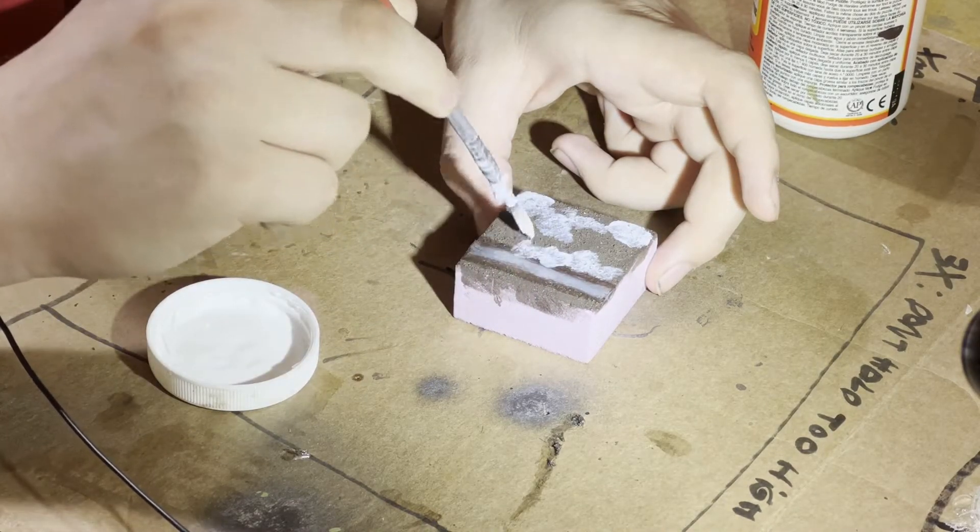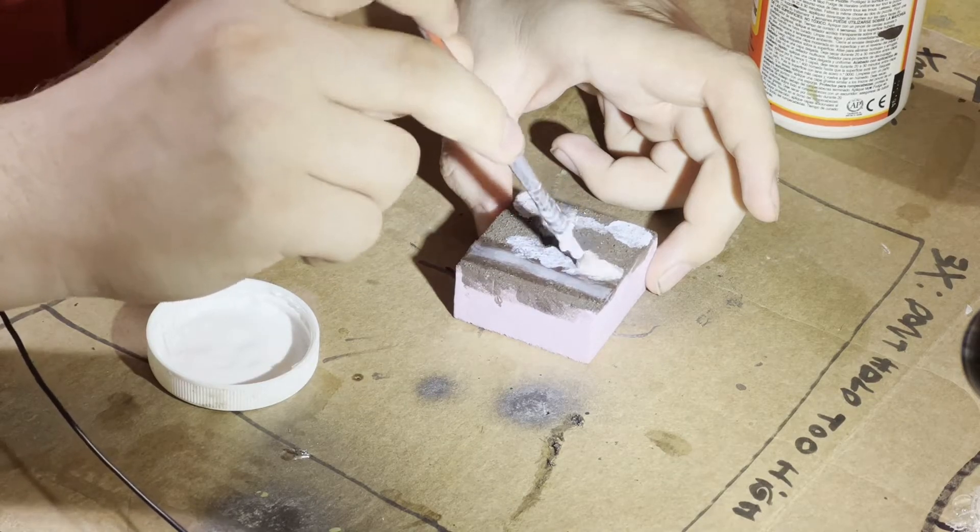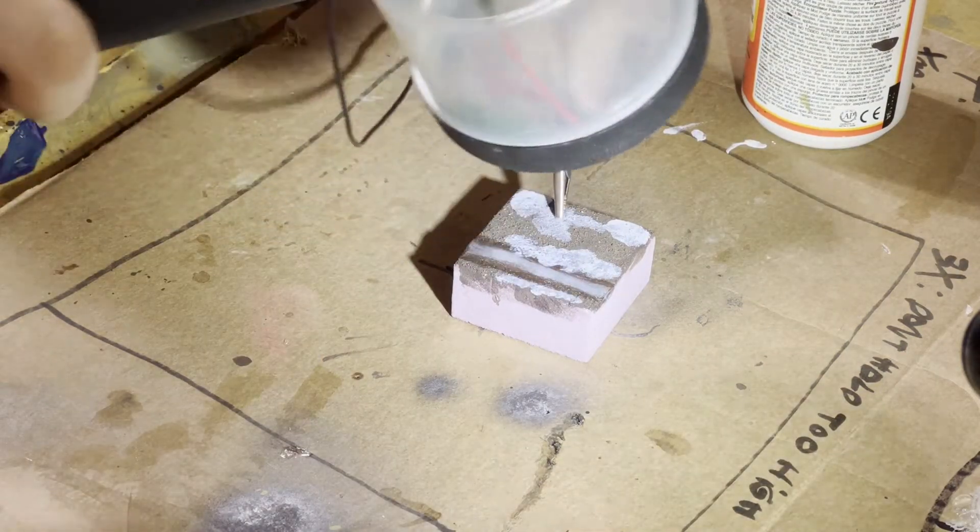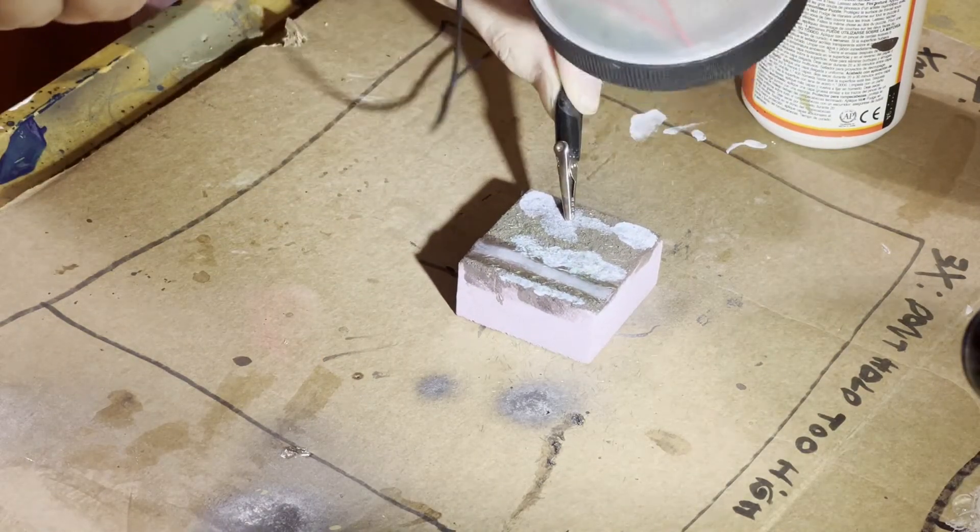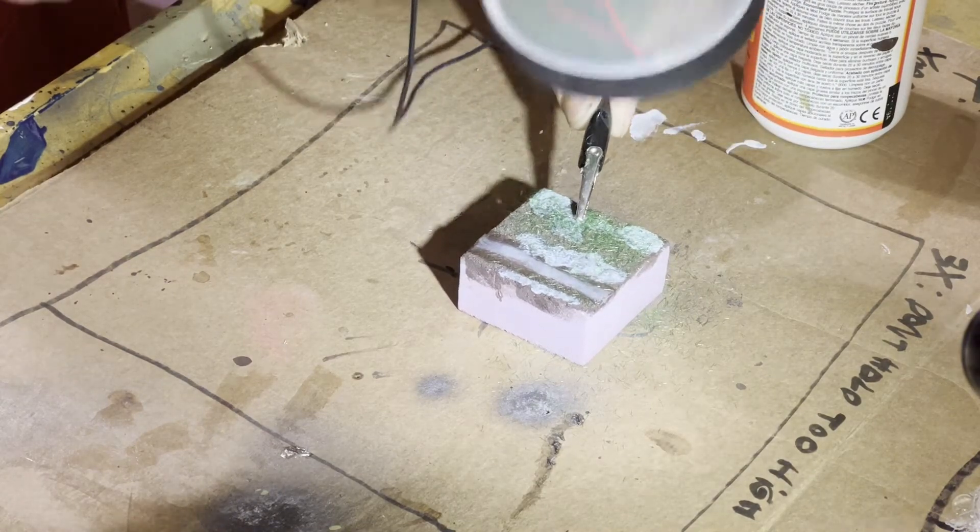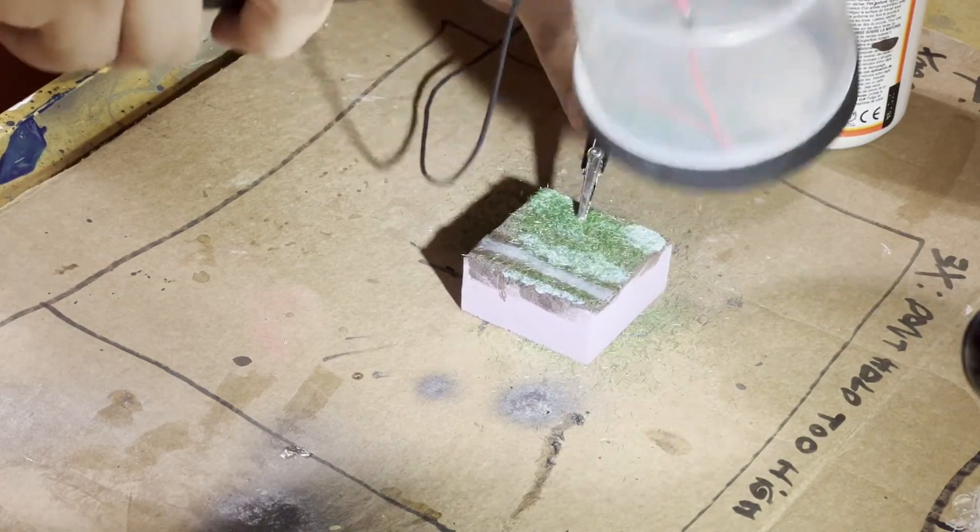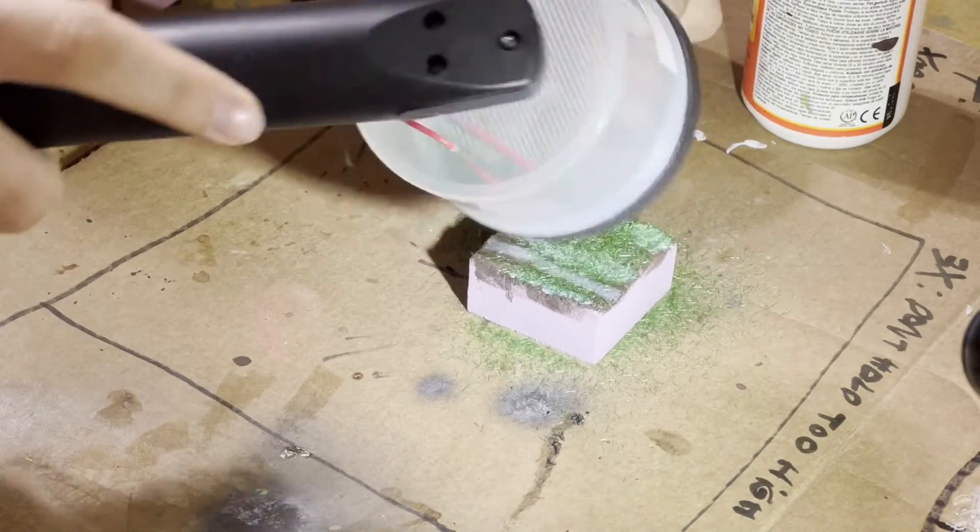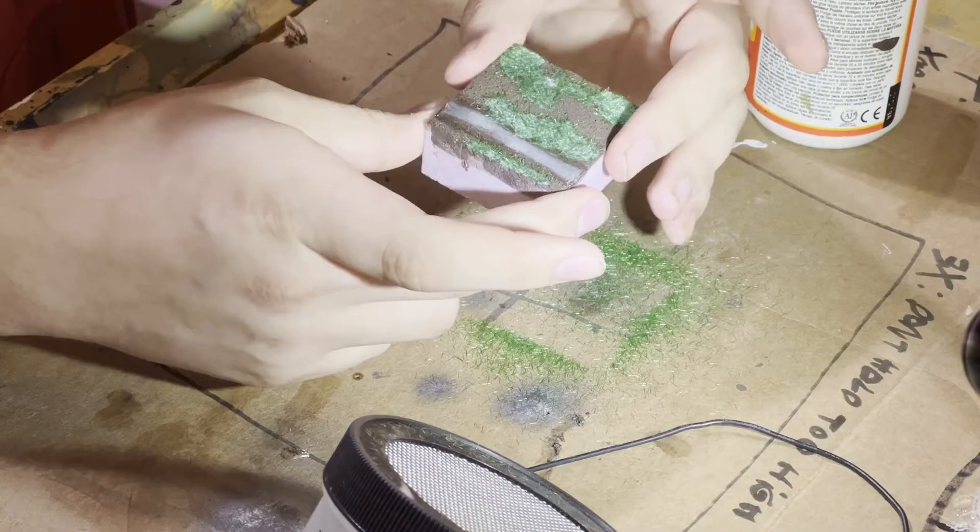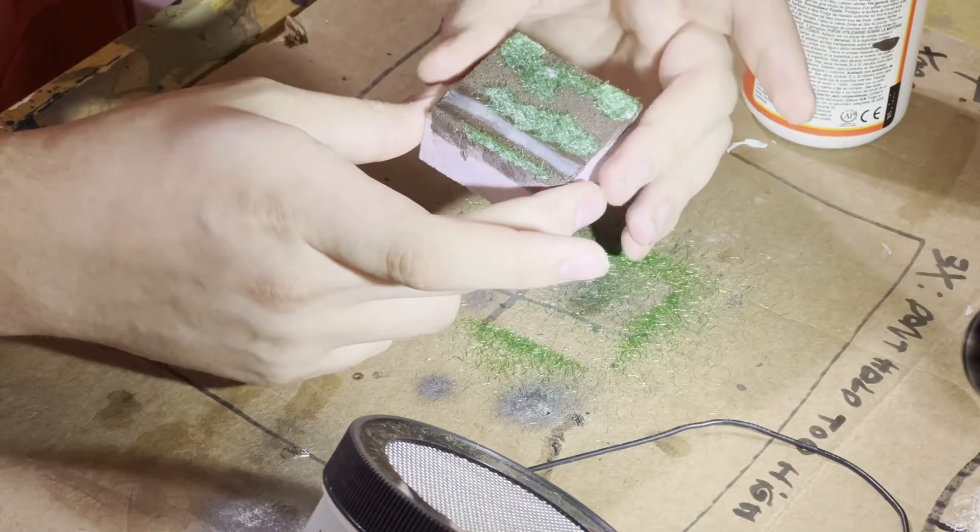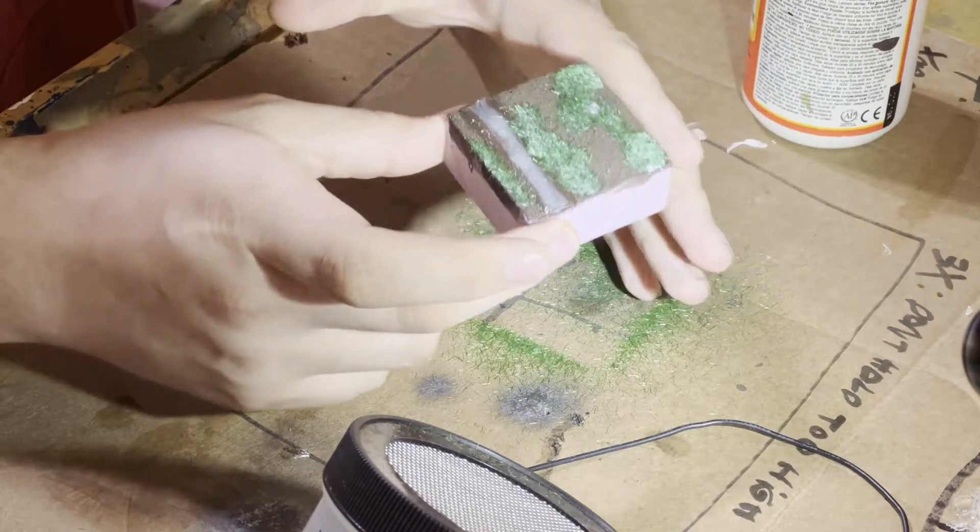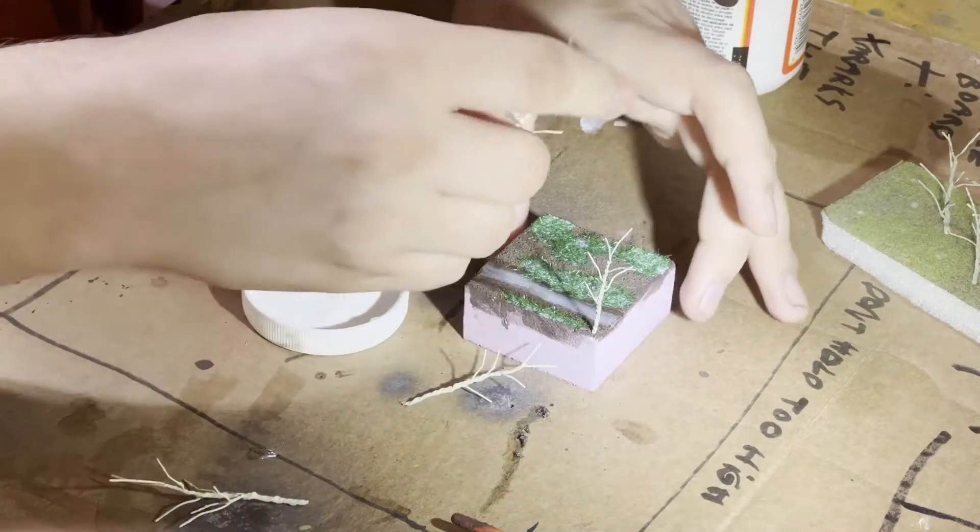I use Mod Podge to create a patchy pattern and I use a static grass applicator to apply grass. Sometimes the grass will fall sideways. Just rub your finger along the side and that'll get rid of any wayward grass.